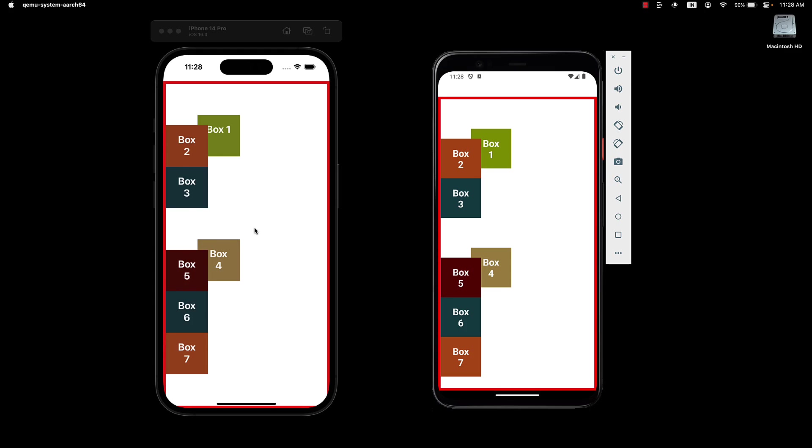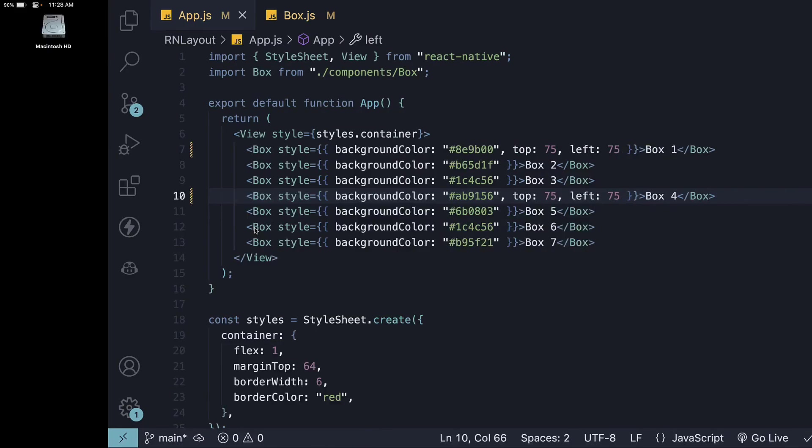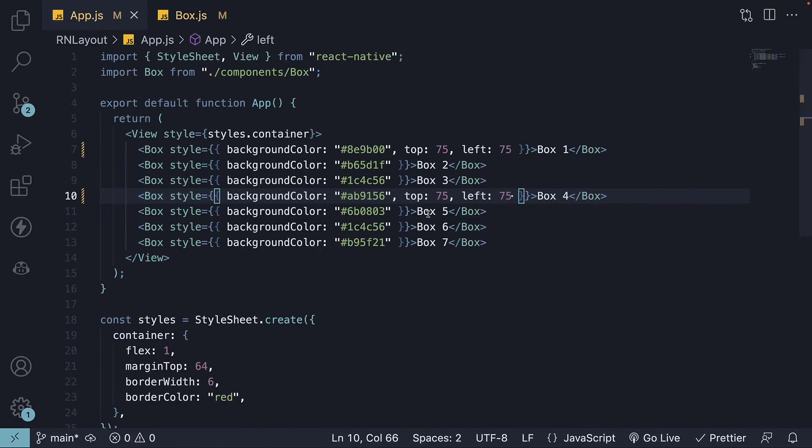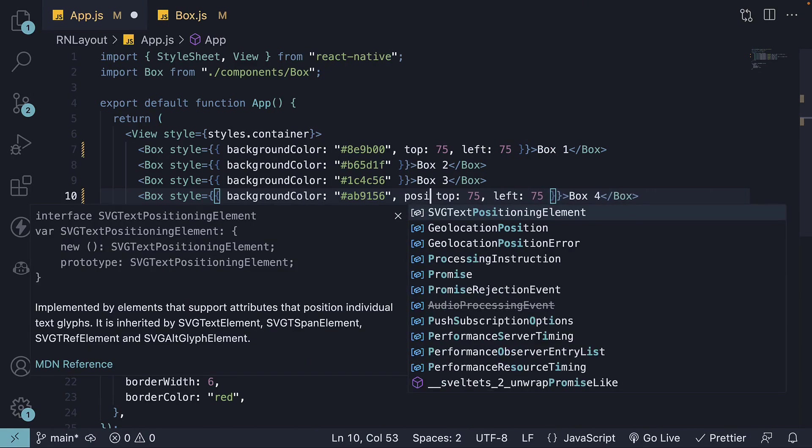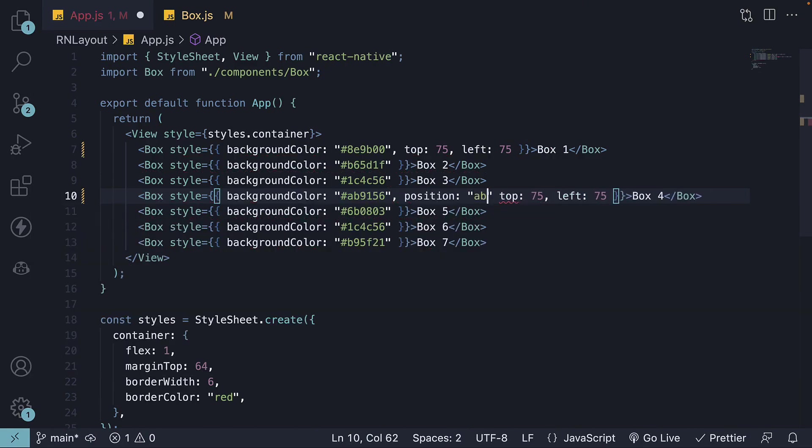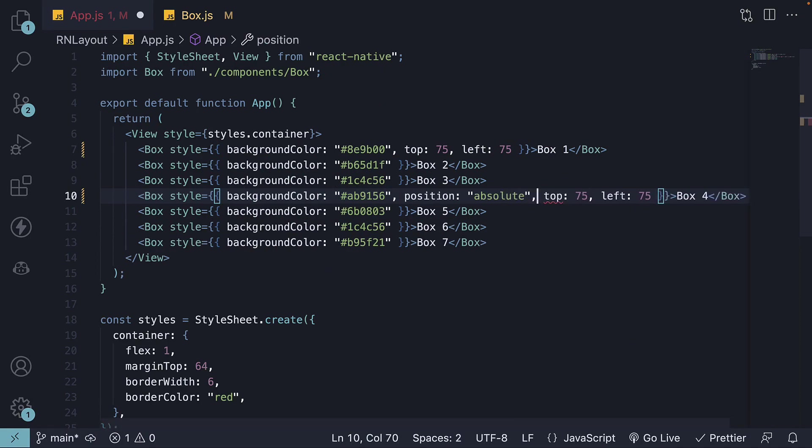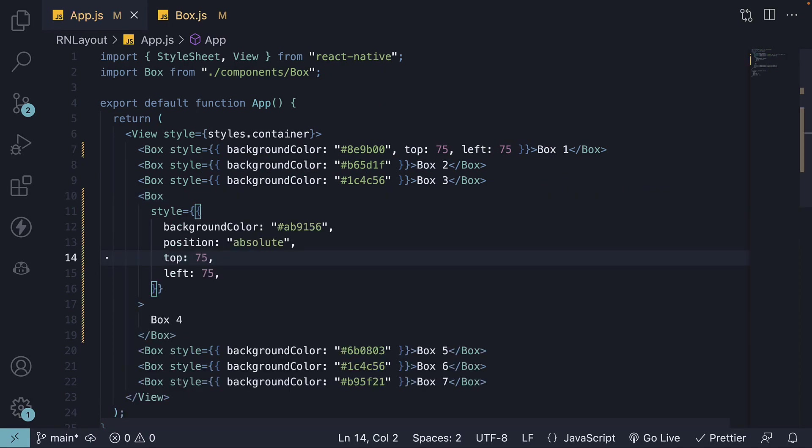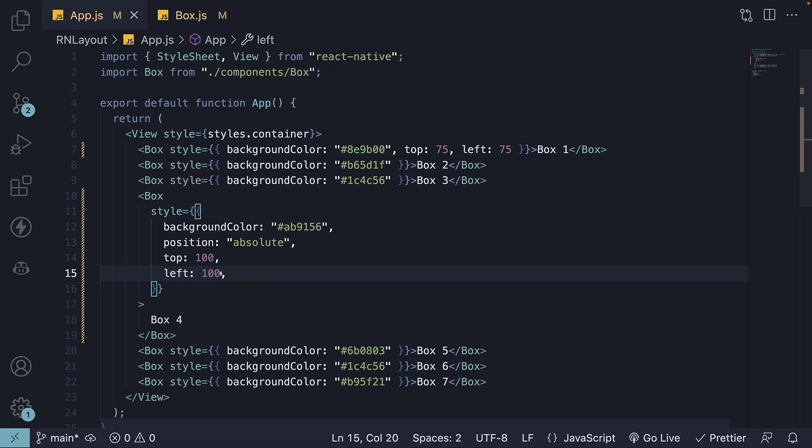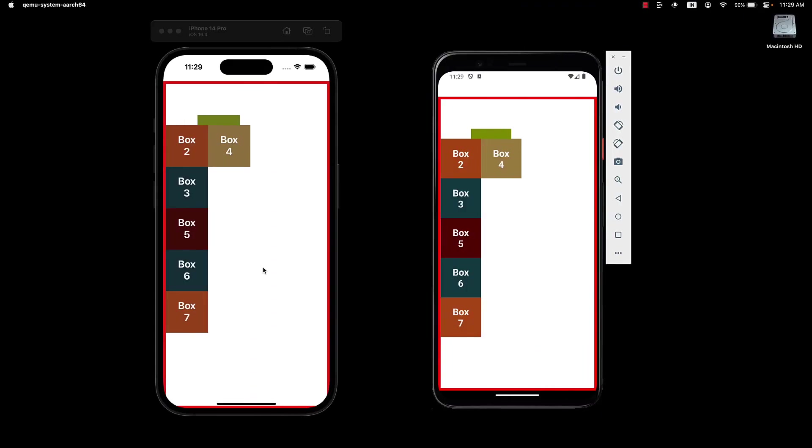Let's now contrast this with absolute positioning. On box 4, I am going to set position absolute. I will also change top to 100 and left to 100. If we take a look at the UI, we can see that box 4 is now positioned using specific coordinates relative to its parent container.